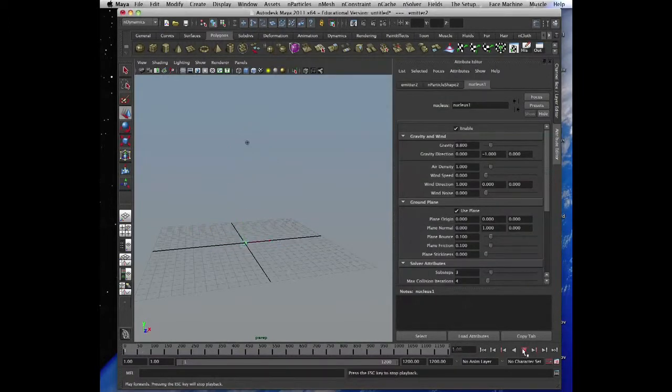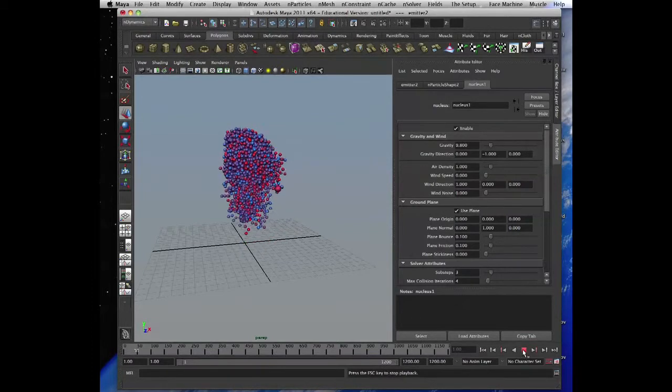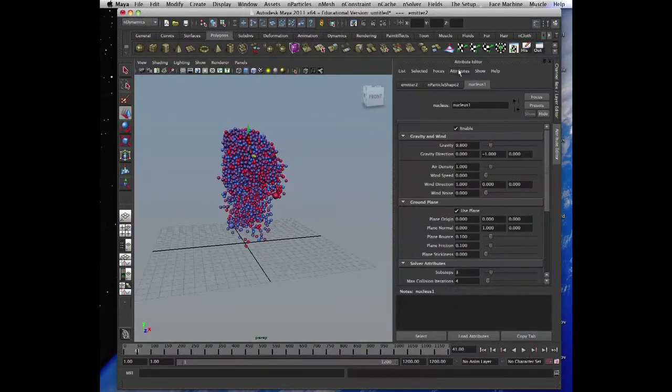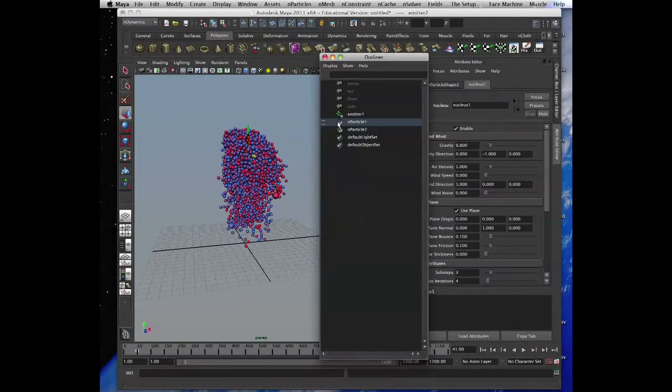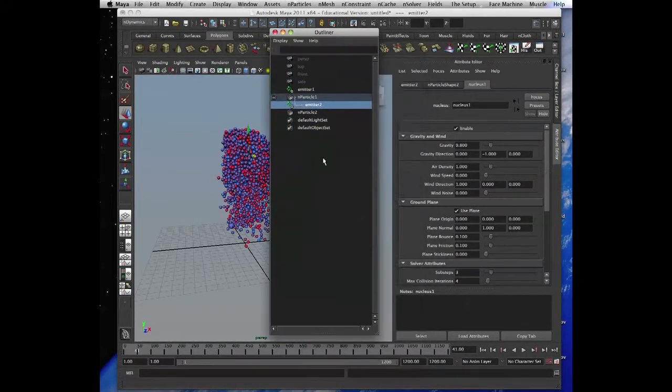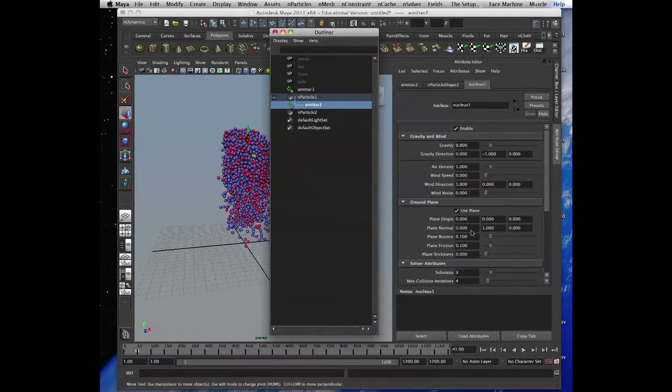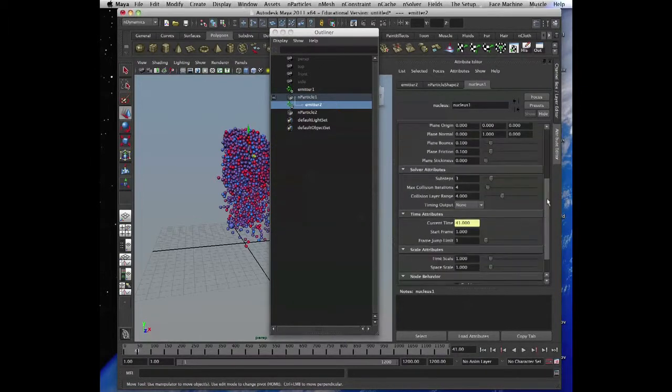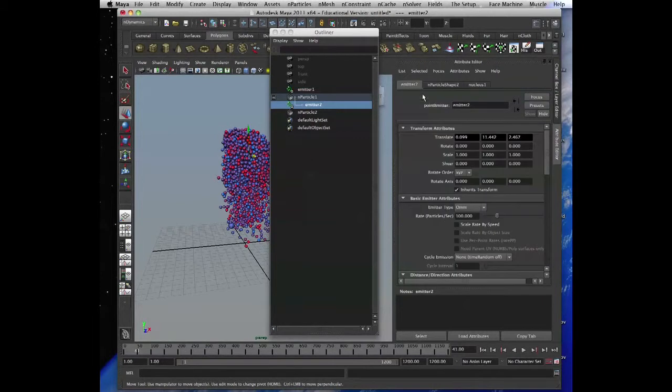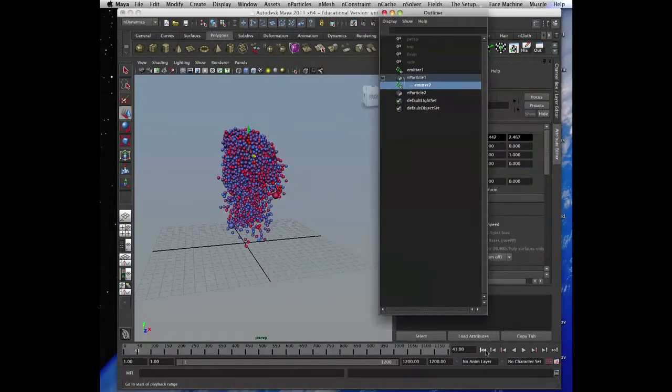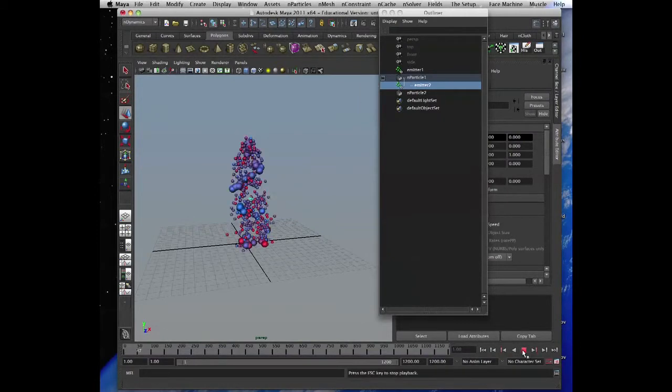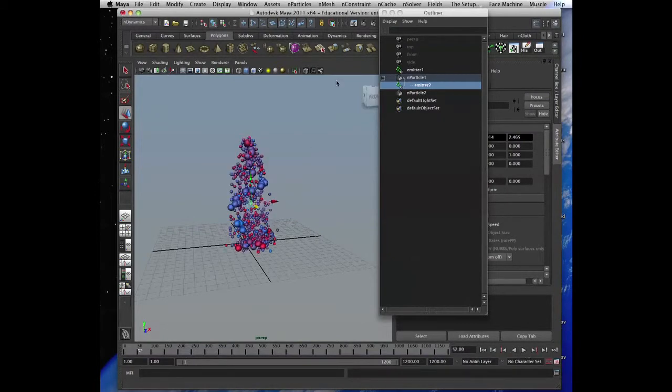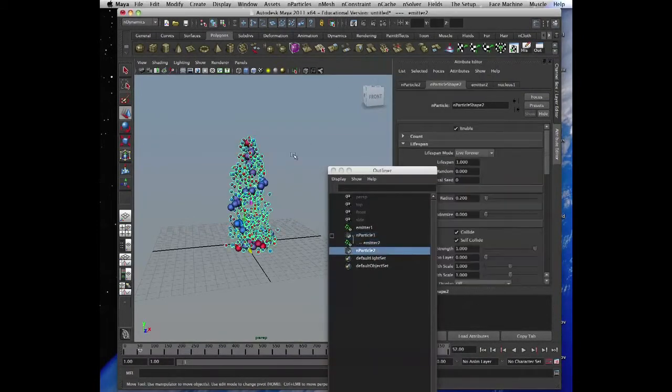Let's lower the rate. Let me see, this is another emitter, emitter 2, and the rate is a bit too high, it slows it down. Emitter 2, let's make it 10.